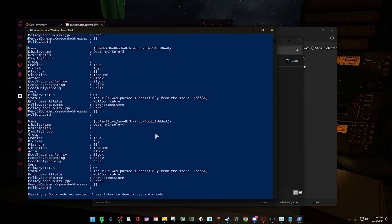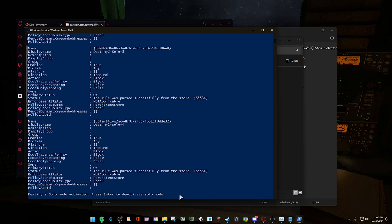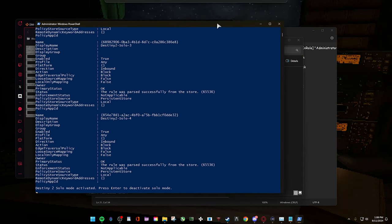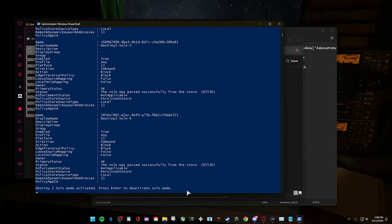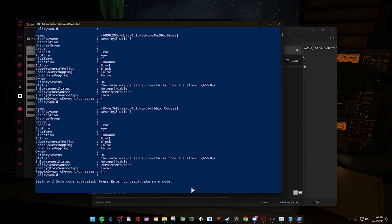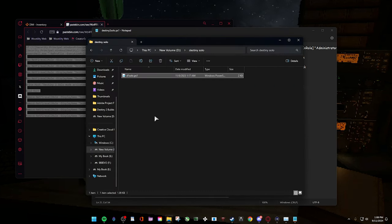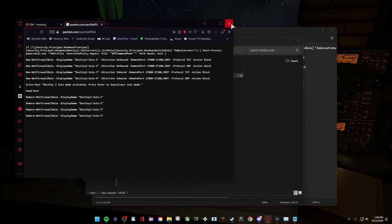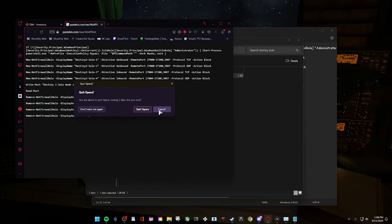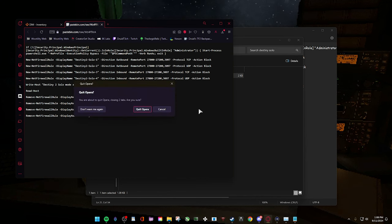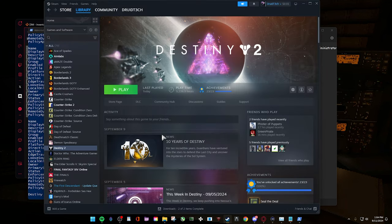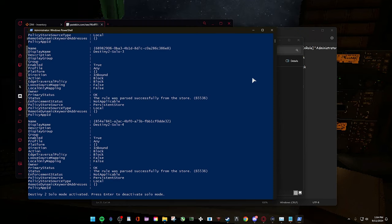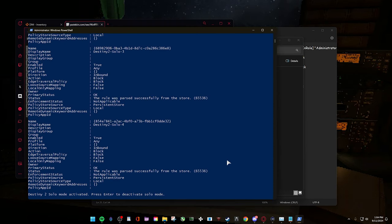I also forgot to say, when you want to disable this, don't close this PowerShell at all. You want to press Enter and then this will close the solo mode, so then you won't actually screw up your networking or anything for anything else.